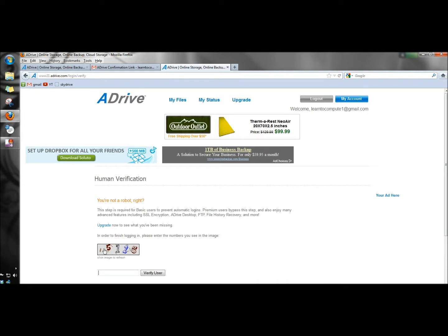As added security, you have to type in the numbers that you see in the box here, and then click verify user.